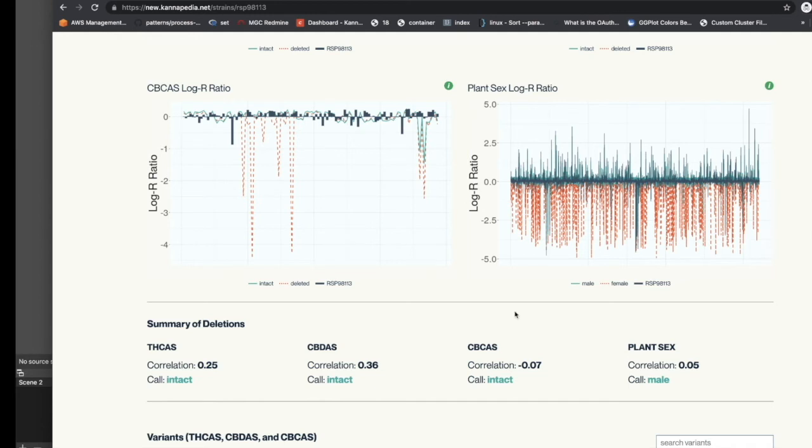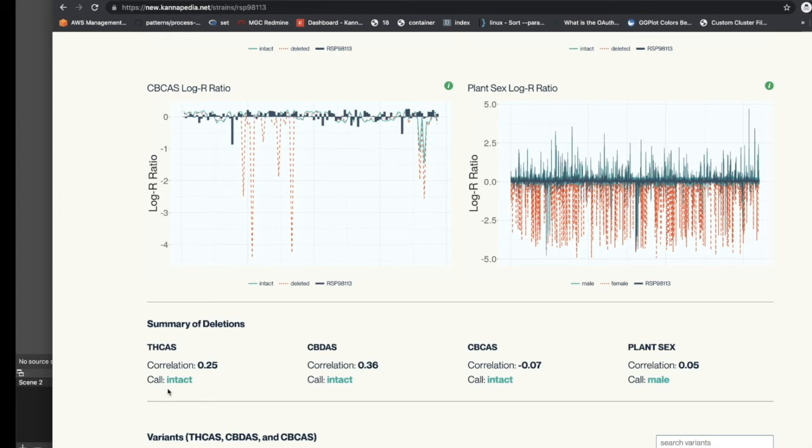Underneath the deletion plots is a table that has the summary of deletions showing the actual correlation scores for this sample to the population that has the deletion. And it has the actual calls whether the deletion is intact or deleted. And for the plant sex, whether the sex of the plant is male or female.